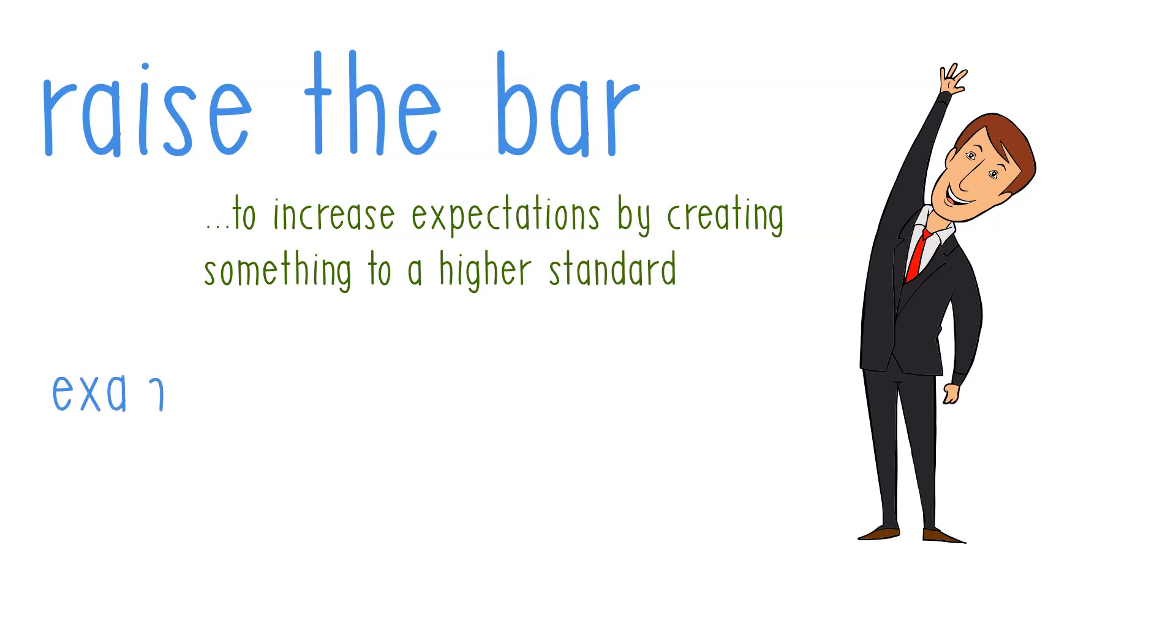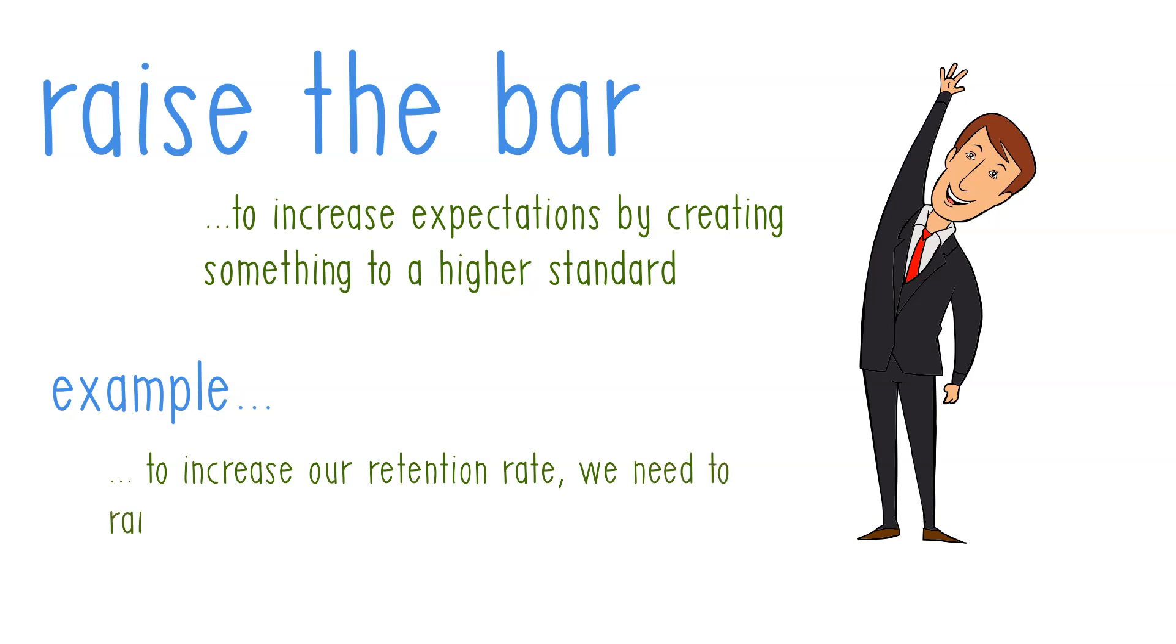To use this in a sentence, we can say: to increase our retention rate, we need to raise the bar on how we handle after sales.